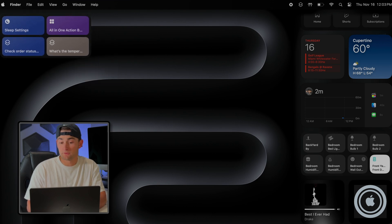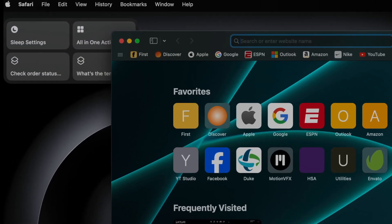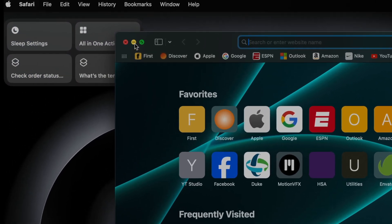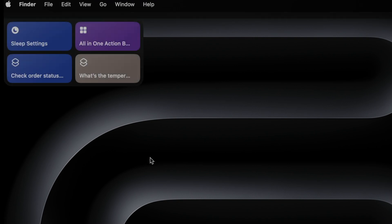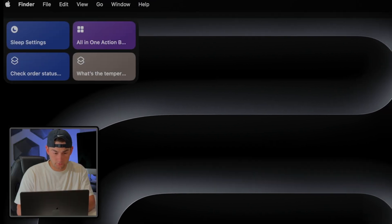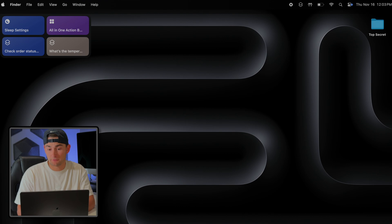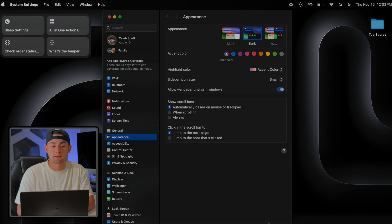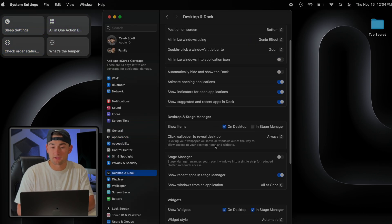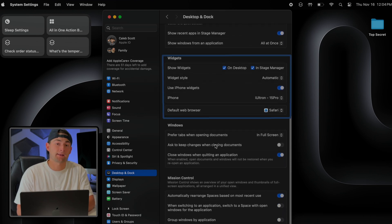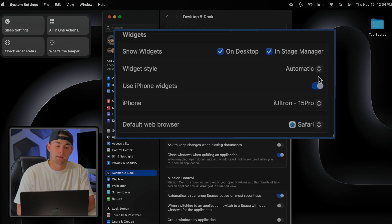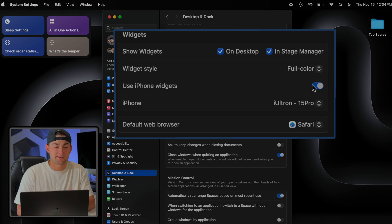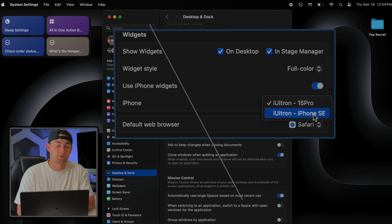You will notice if you open up any other application on your MacBook that these widgets will fade to this monochrome color. But if you prefer that they stayed full color the entire time, what we're going to want to do is navigate back to our System Settings and find Desktop and Dock. And under the Widget settings, you can change it from Automatic to Full Color. And this little portion is also where you can actually change the iPhone that your MacBook is pulling the widgets from.